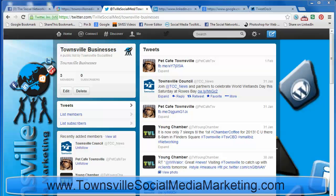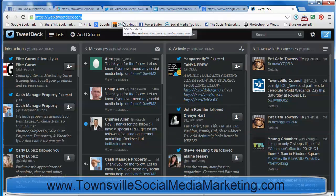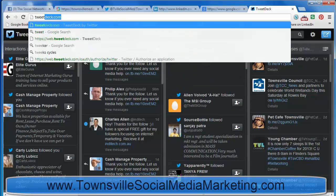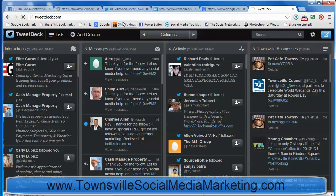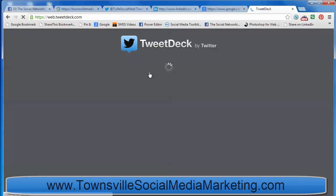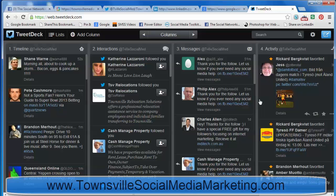So to do that, and because we can't do it directly in Twitter, we have to sign up for an account with TweetDeck. So just go to TweetDeck.com, sign up, sign in — just sign up for a free account.